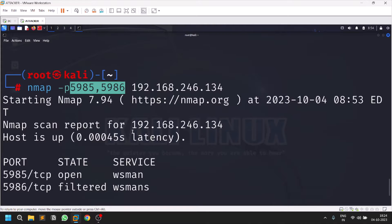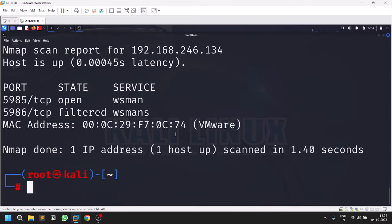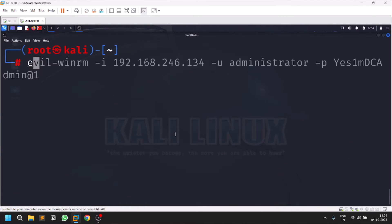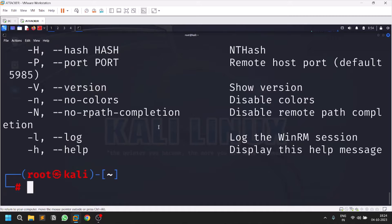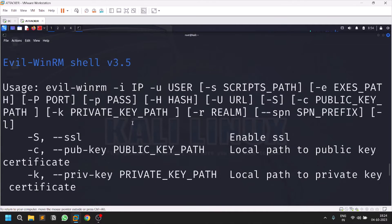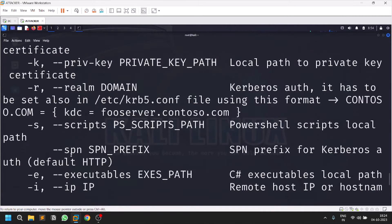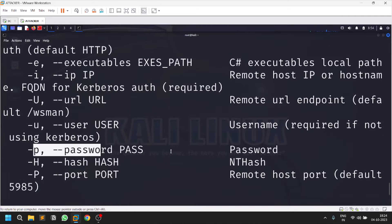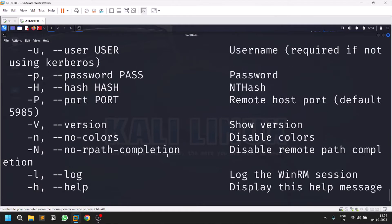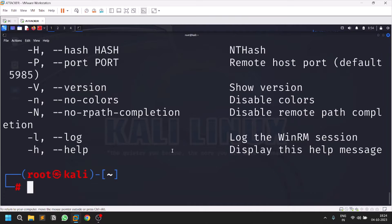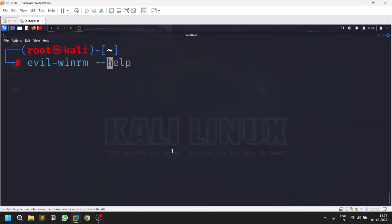Evil WinRM is installed by default on your machine. It has very simple options — you can even use public and private keys. You need to provide an IP, a username, and a password. You can also log in with the help of a hash. If the WinRM port is not on the default port, you can use hyphen capital P to specify a different port.